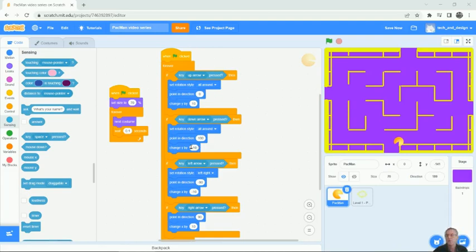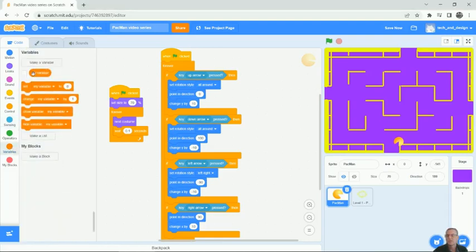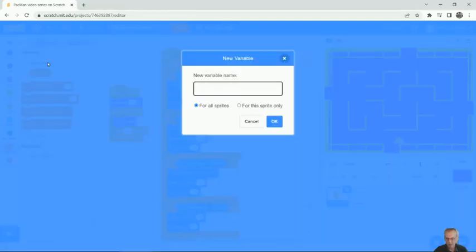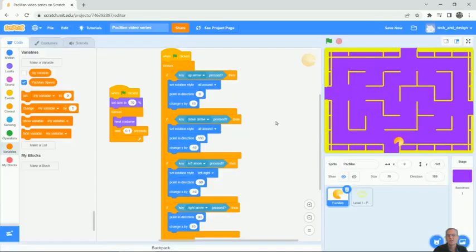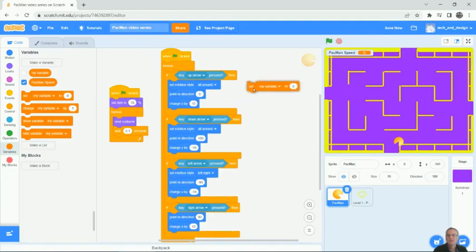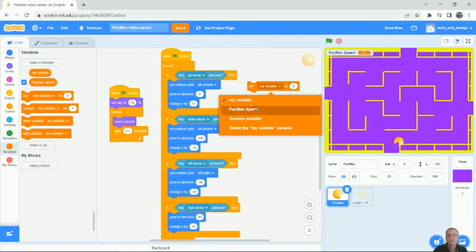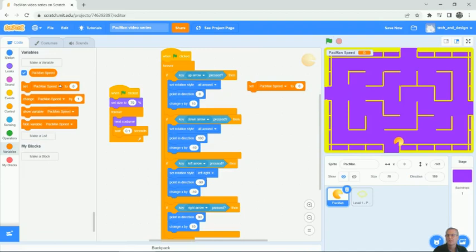So in order to do that, we're going to use a variable. I'm going to come over here to variable and I'm going to make a variable, and this variable is going to be called Pac-Man speed. I'm going to leave it for all sprites for now. It doesn't really cost anything to do it that way. So what I'm going to do is set the variable, and we have to change it to say Pac-Man speed. Where it says my variable, I don't need that, so I'm just going to delete it so it's not in the way.